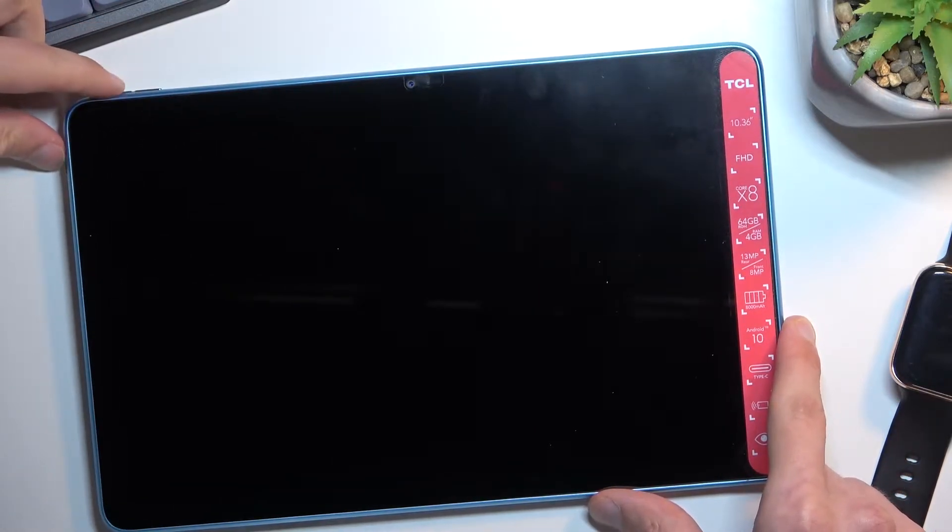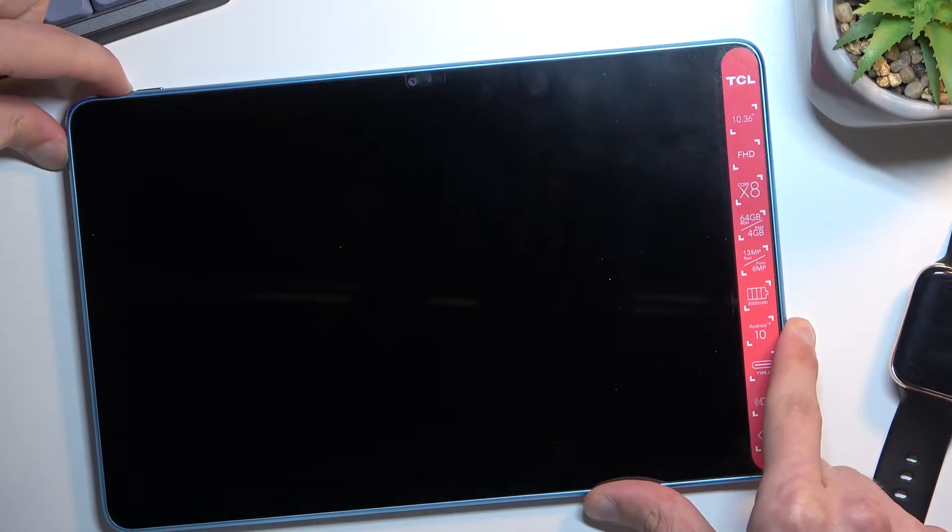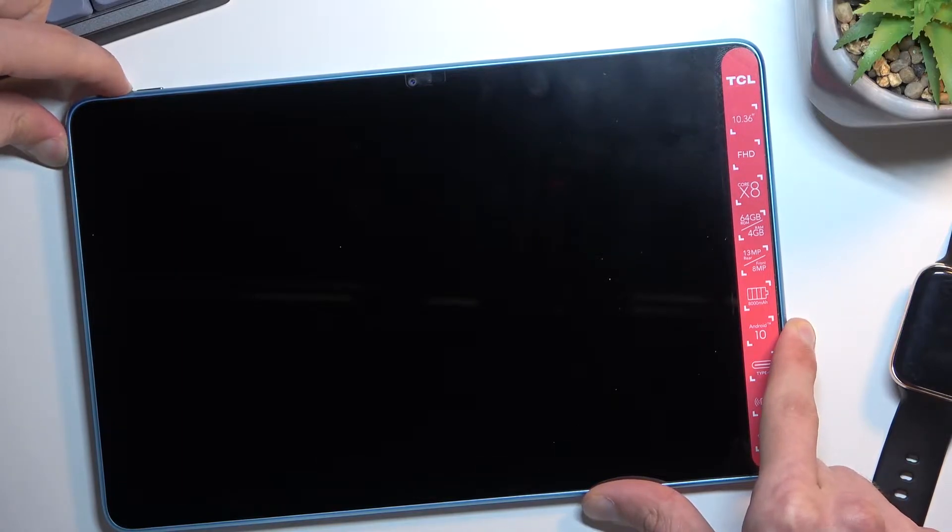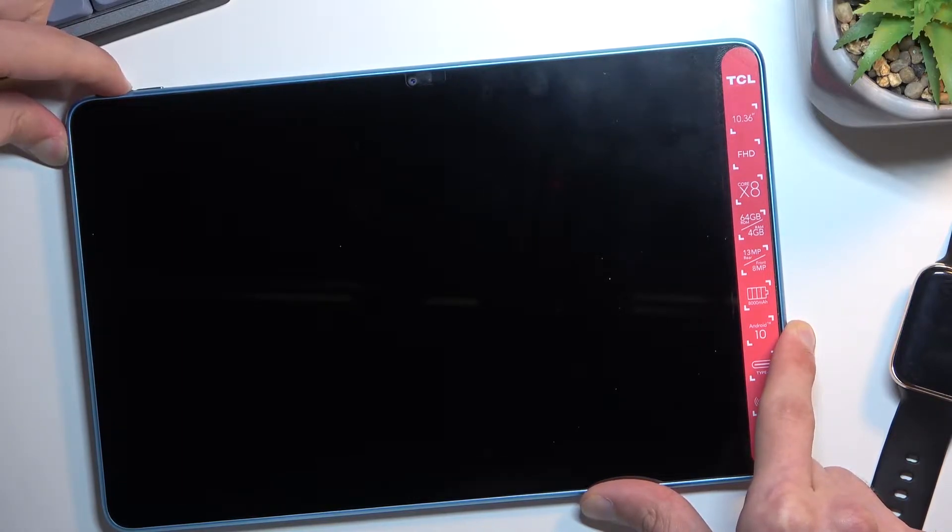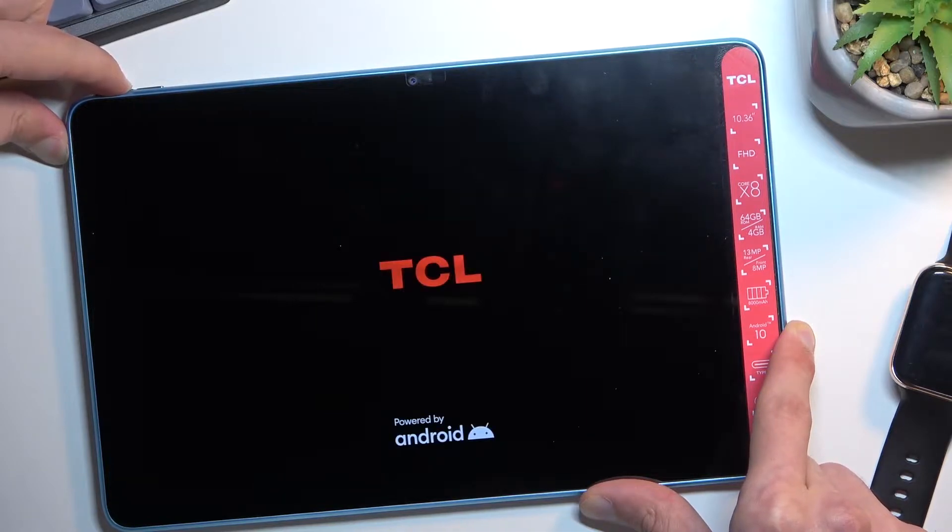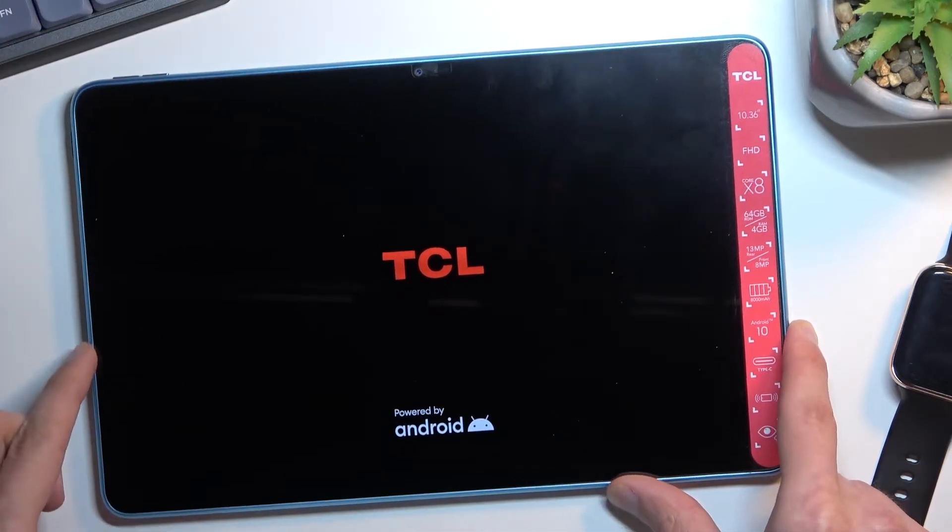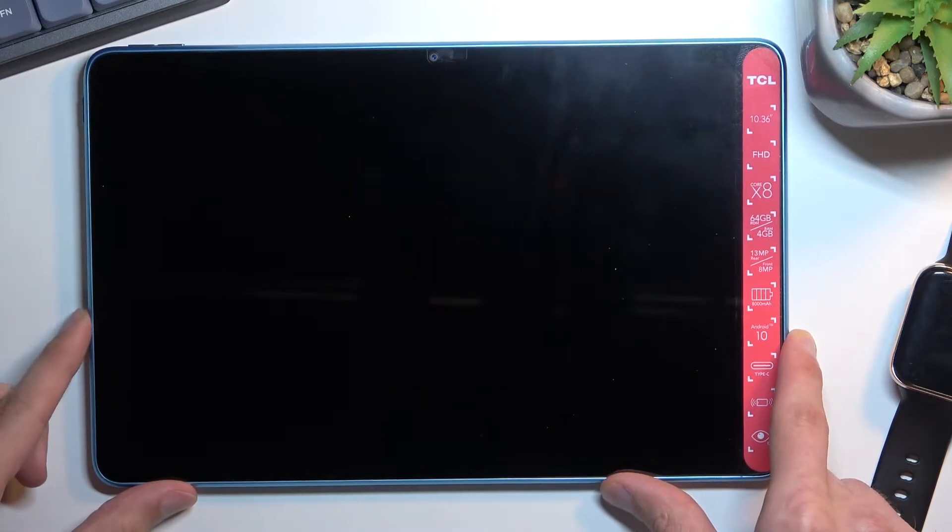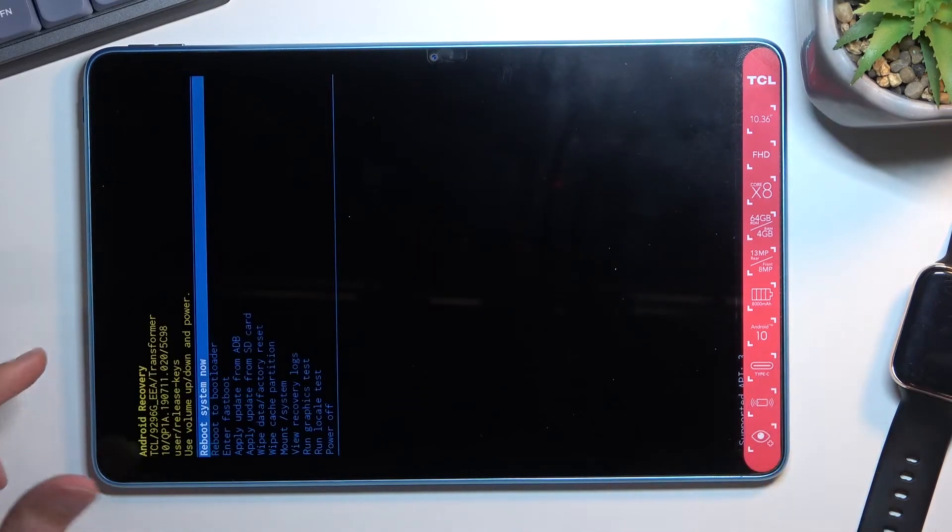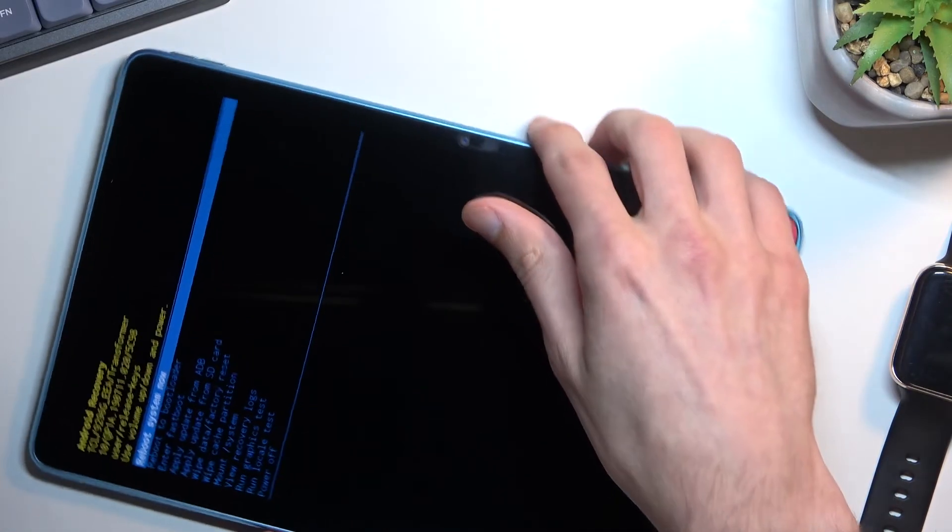After a moment you should see the TCL logo on the screen. Once you do, keep holding for about three more seconds and then let go of those keys. This will take you to the recovery mode. In here you need to use the volume keys to select fastboot mode.